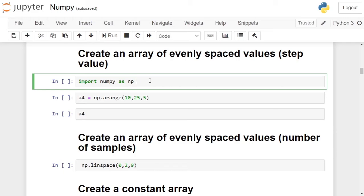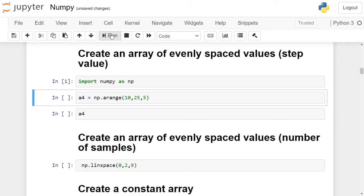Let's cross check this. First we will import numpy as np. We will create an evenly spaced numpy array with a step value of 5 using np.arange function.